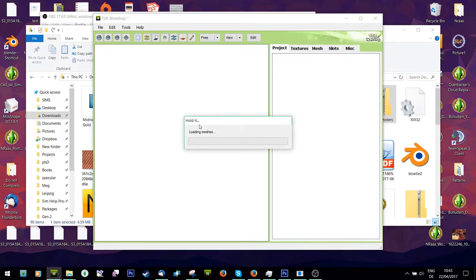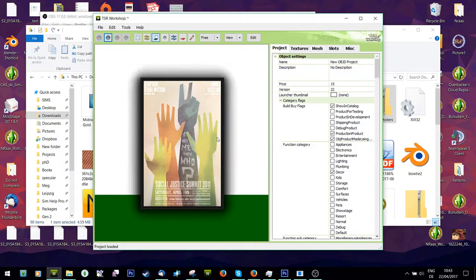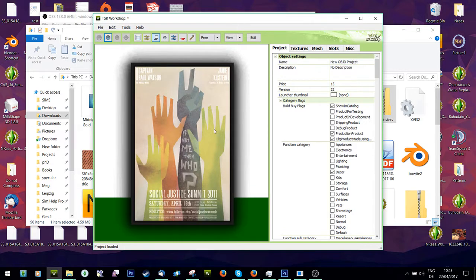And just open it in TSRW. You'll see here I decided to go with this poster.